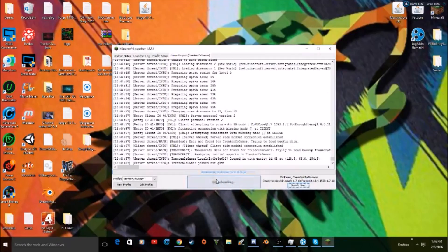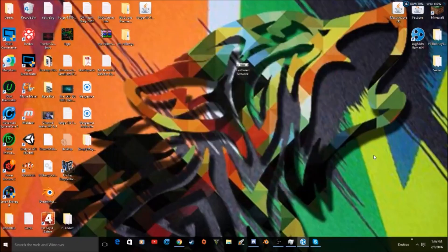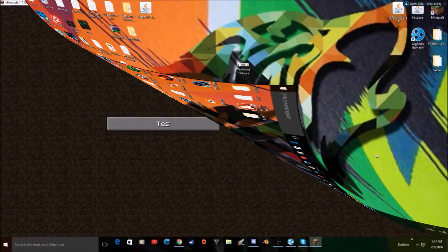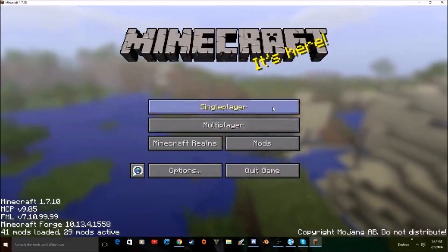And then you guys can just launch your Forge. I'll be back once my game starts. Alright guys, I'm back and I am inside the game.